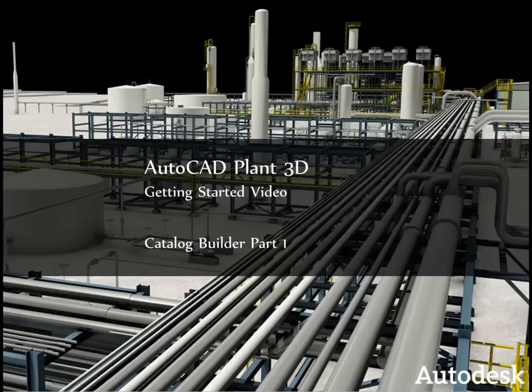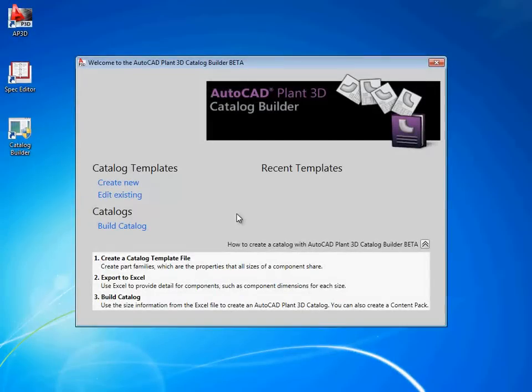Hello, I'm Richard Frank, software engineer with Autodesk Plant Solutions. In this video, we introduce AutoCAD Plant 3D Catalog Builder.